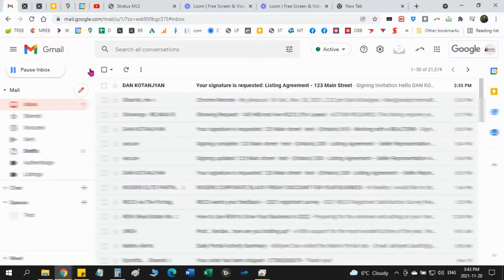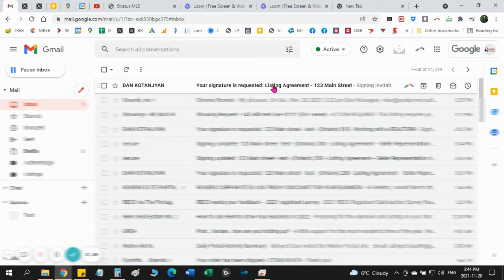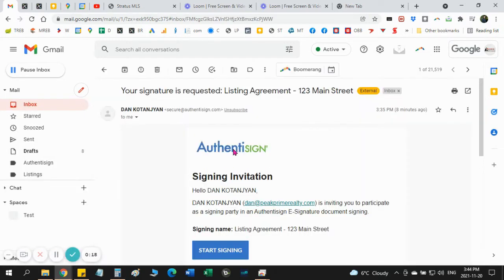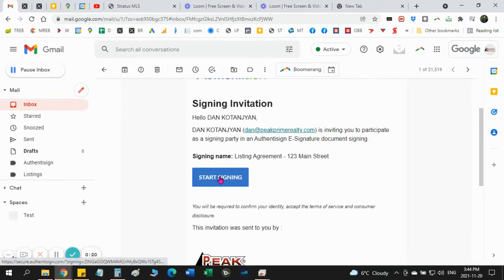Once you receive the email it will come from your Realtors name and it will say your signature is requested. Open the email and you say start signing.